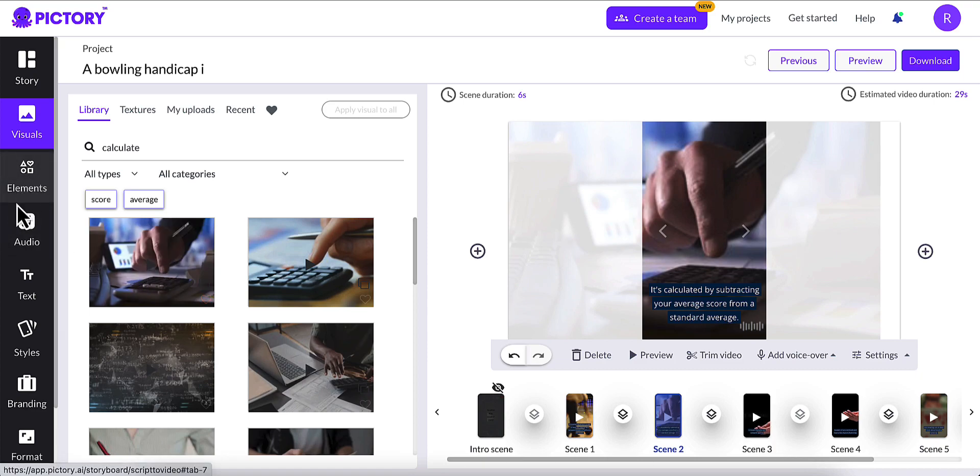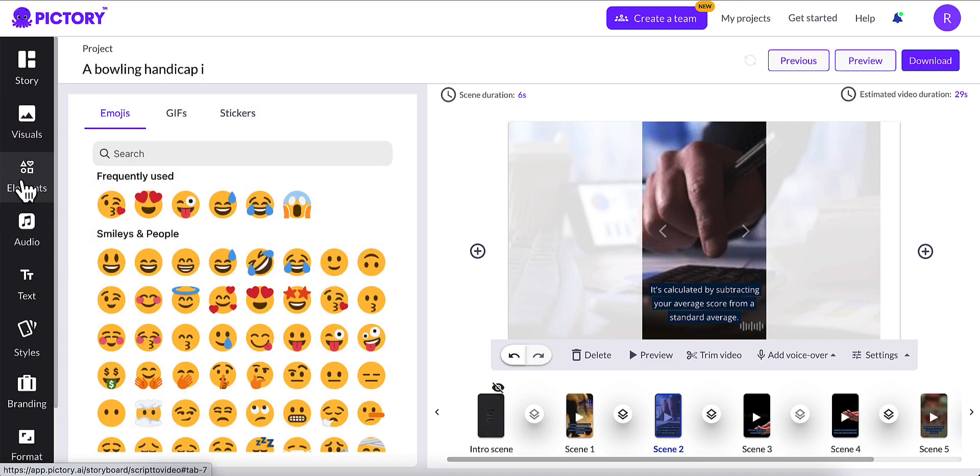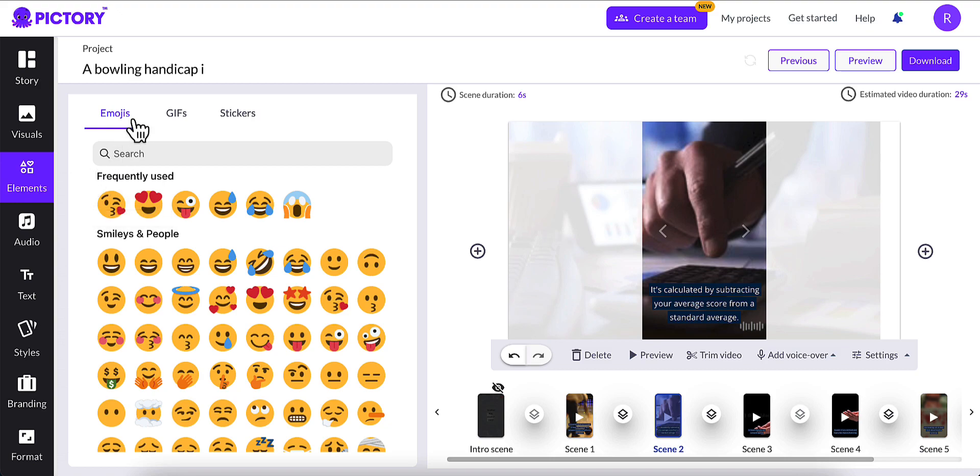Once you've done that, you can go on down here on the left-hand side. Elements. This is if you want to put elements in there, emojis, GIFs, or stickers. I normally don't do that, but you have the option to do that.